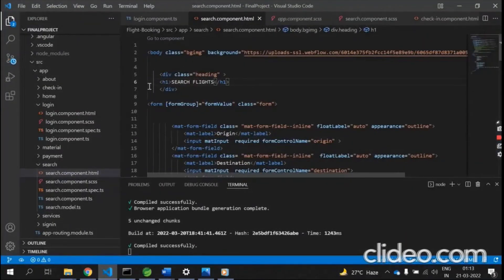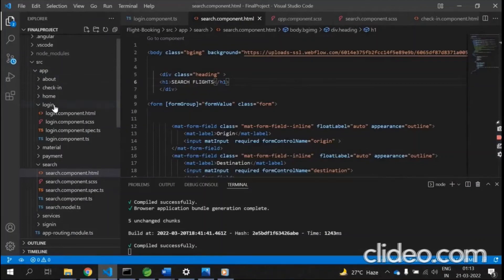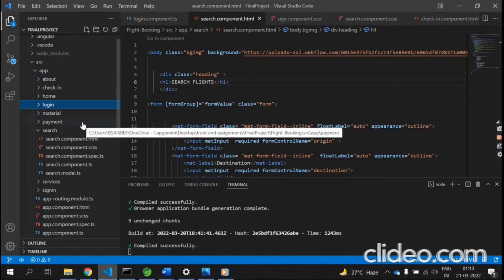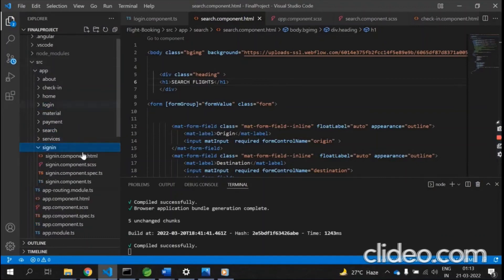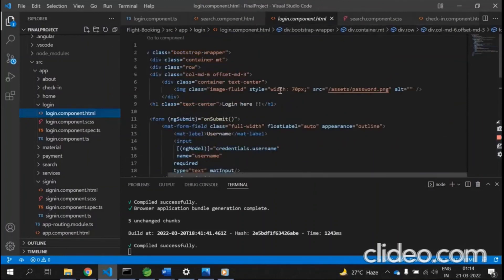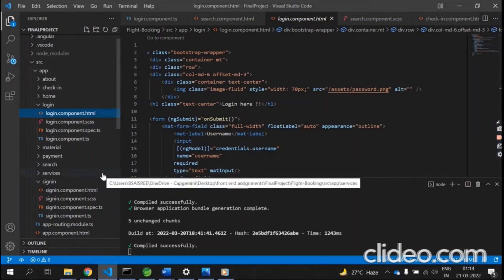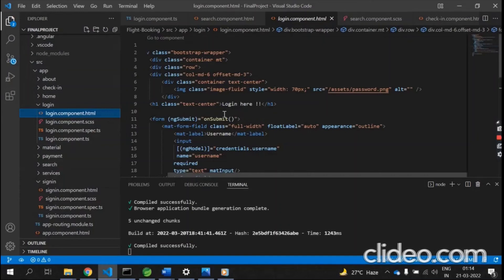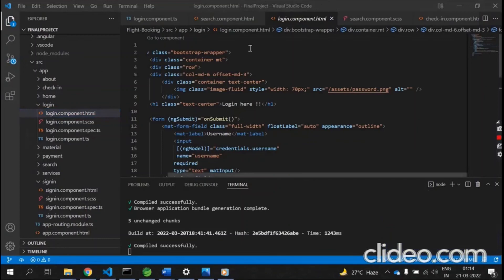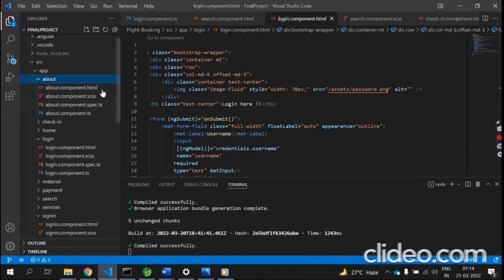For the frontend, I have used Angular. The components created are: about, check-in, home, login, material, payment, search, and sign-in. I have written HTML for tabs, forms, and Material cards using Angular Material and Bootstrap to implement the user interface, along with icons, buttons, and other UI elements.